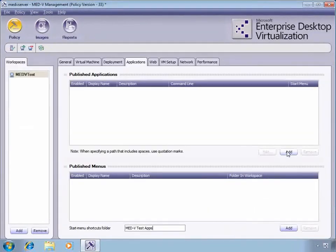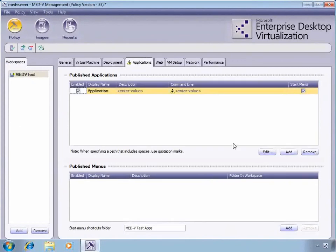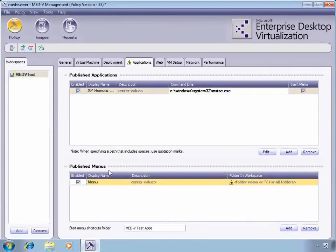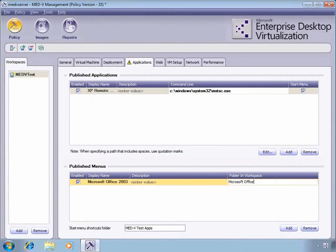After creating the image, we're going to look at the policies. We're going to use a couple of applications and also a published menu to make available as published applications in our MED-V workspace.